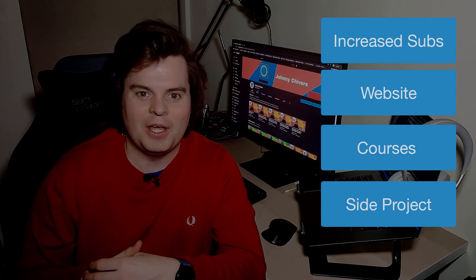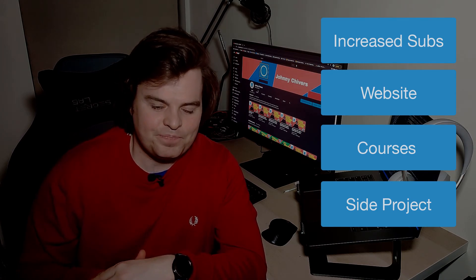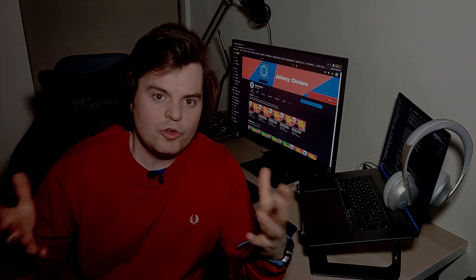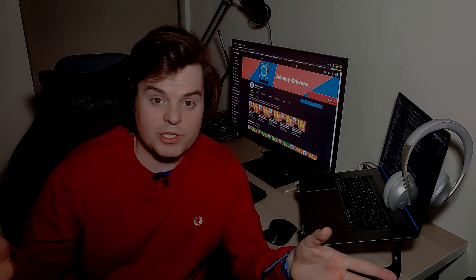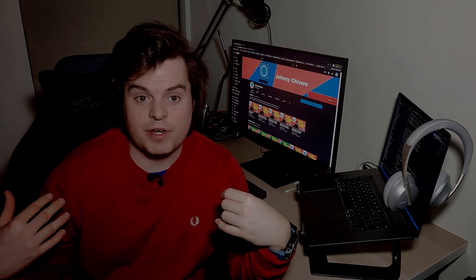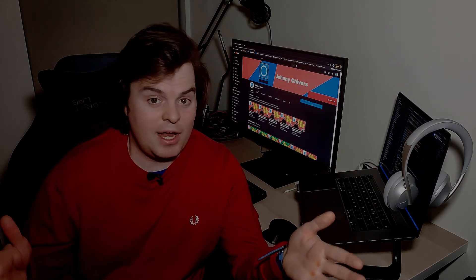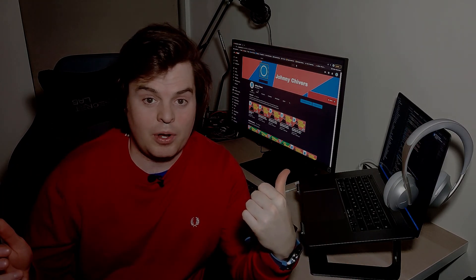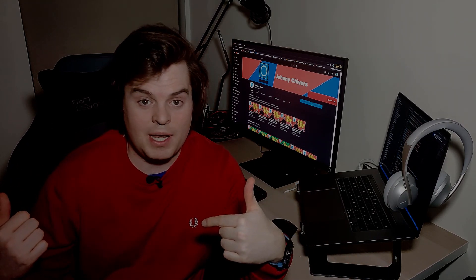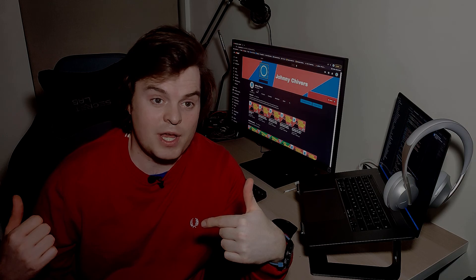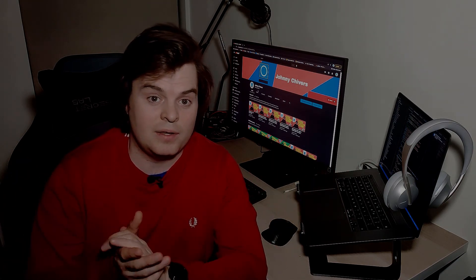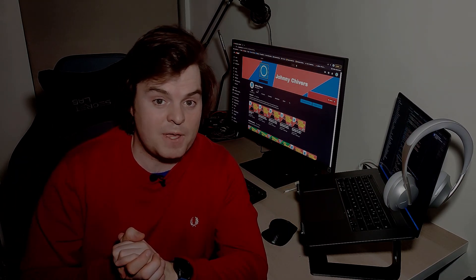So thanks for watching. I've been Johnny Chivers. Any questions, pop them in the comments, drop me an email via the website, and until next time, thanks very much.